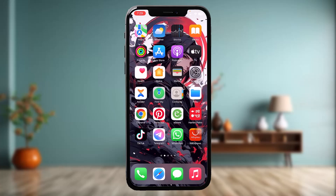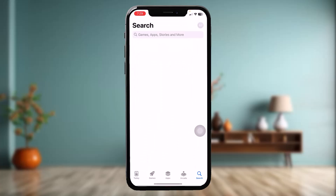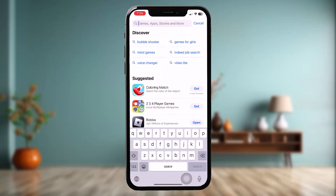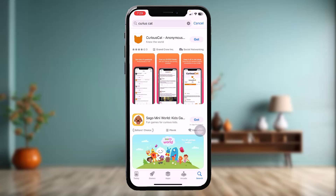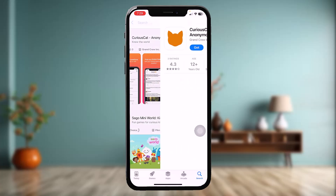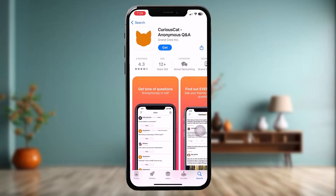The first thing you need to do is open up your App Store and on the search bar simply type in Curious Cat. Once you're inside, tap on the app and check to see if the app needs an update or not. Sometimes the older version might be causing the issue you are facing.